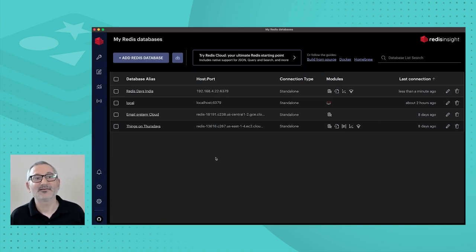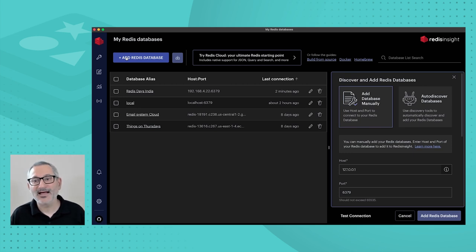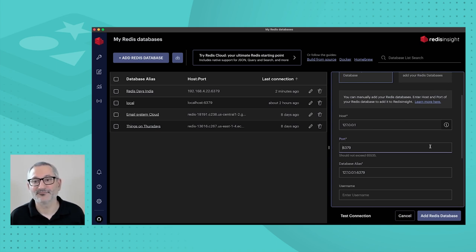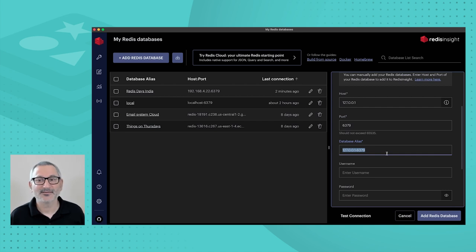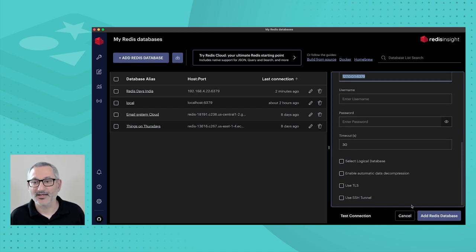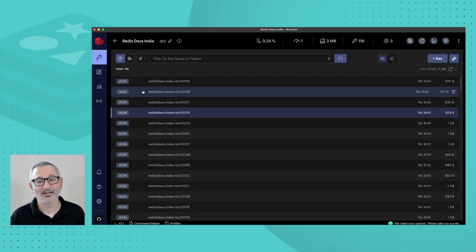When you start Redis Insight, you'll see a list of databases you've previously configured, or you'll be encouraged to create a new connection. Click 'Add Redis Database.' If you're using our Docker solution, most details don't need to be changed — it exposes Redis on localhost at port 6379, which are the defaults. You might want to change the alias to something like 'Redis Days India.' I'll cancel this because I've already configured mine, and I'll click on Redis Days India to connect.